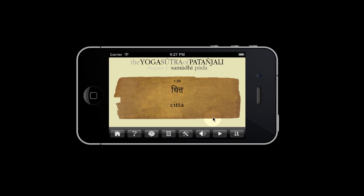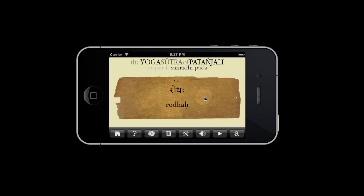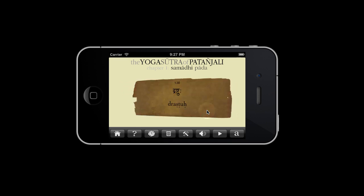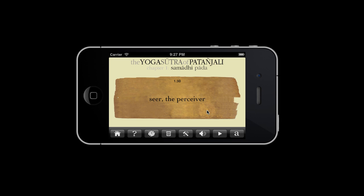Citta, word 3. Vritti, word 4. Word 5 — chapter 1, sutra 3, word 1. Word 2. I think you get the picture.